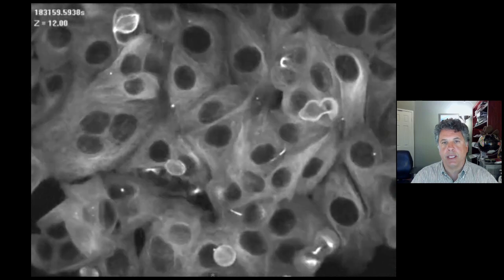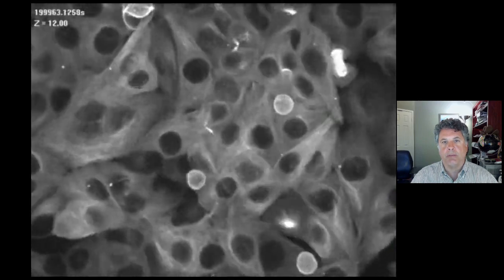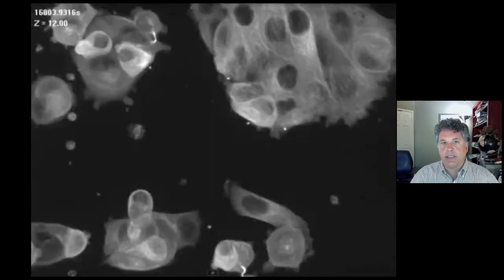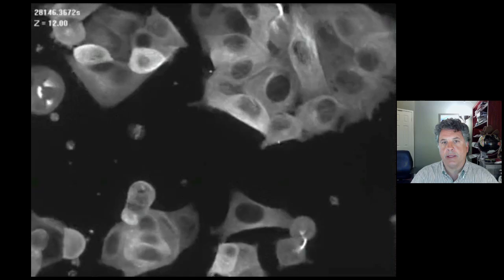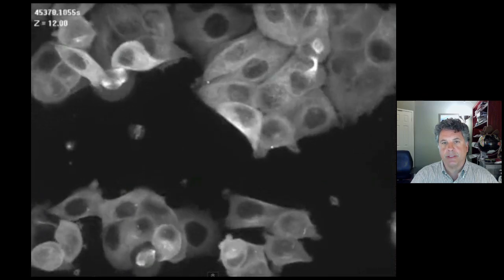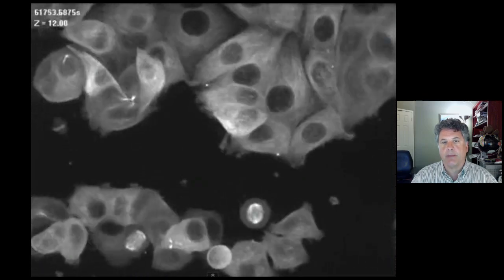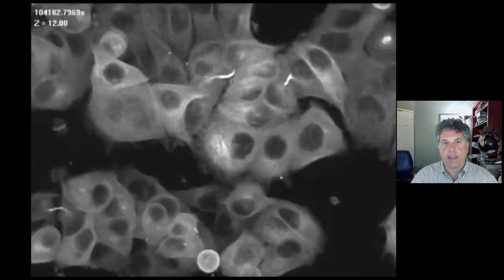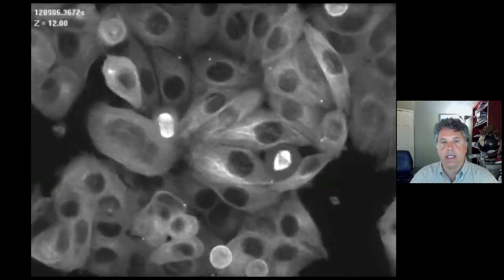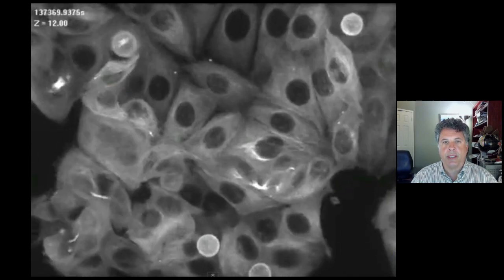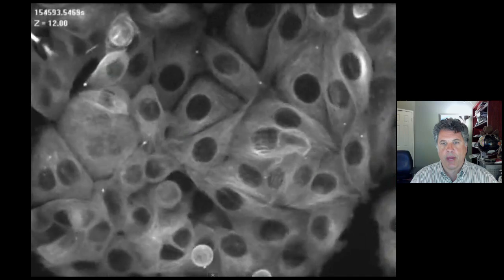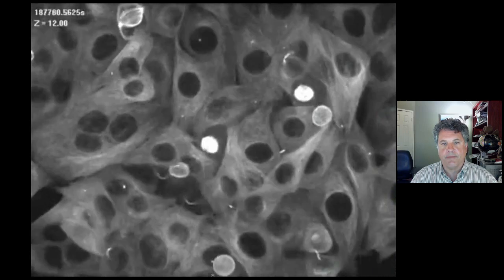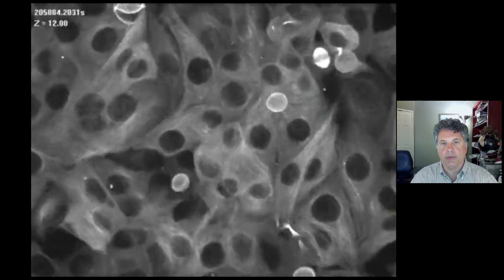The fluorescence that you see is the tubulin cytoskeleton of the cell. You can see that as cells enter mitosis, the spindle forms and dissolves rather rapidly in this time lapse, and it is the spindle that's involved in pulling the chromosomes apart. The investigators haven't stained any DNA — we're just observing the microtubule apparatus, the spindle apparatus during mitosis, and then the diffuse microtubules during interphase.